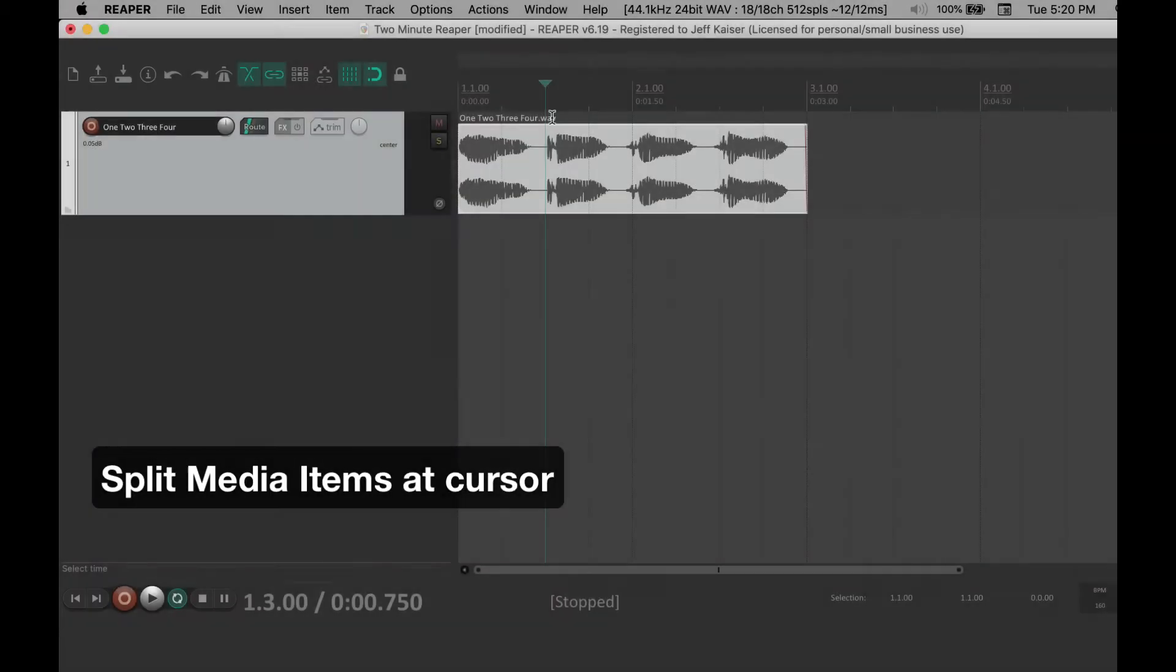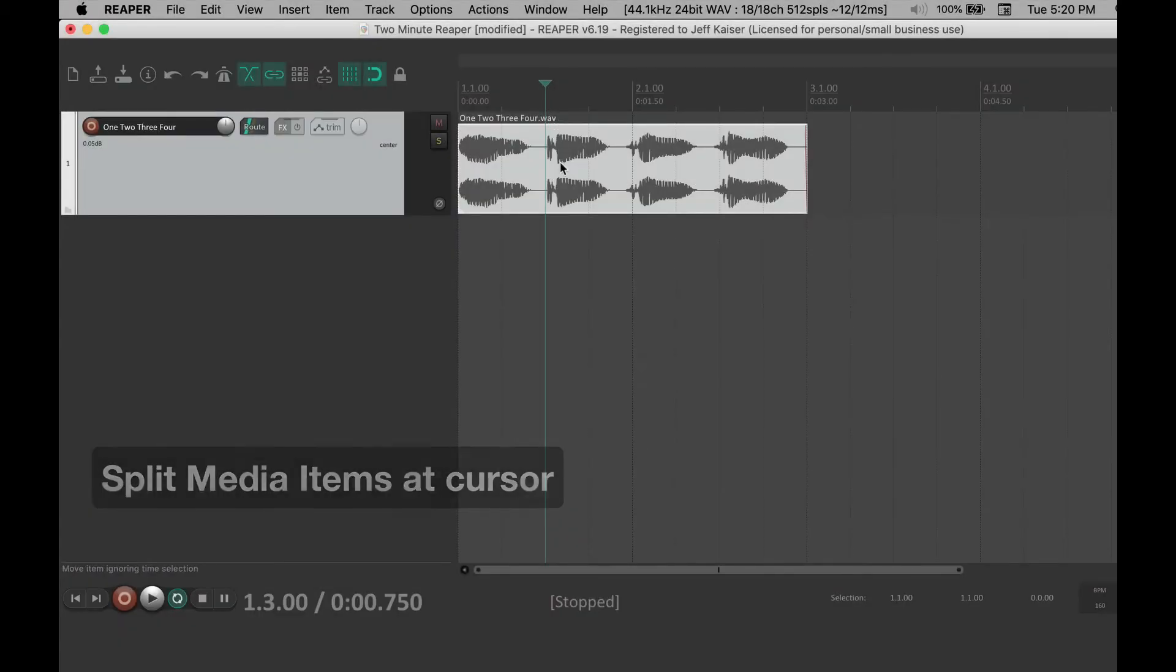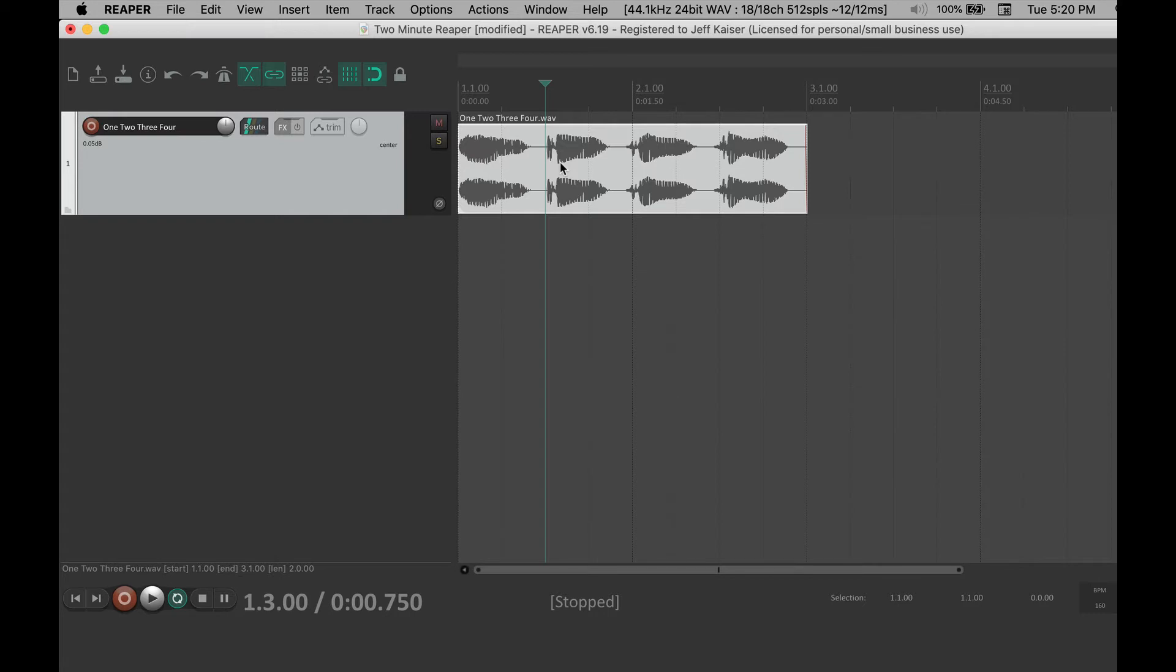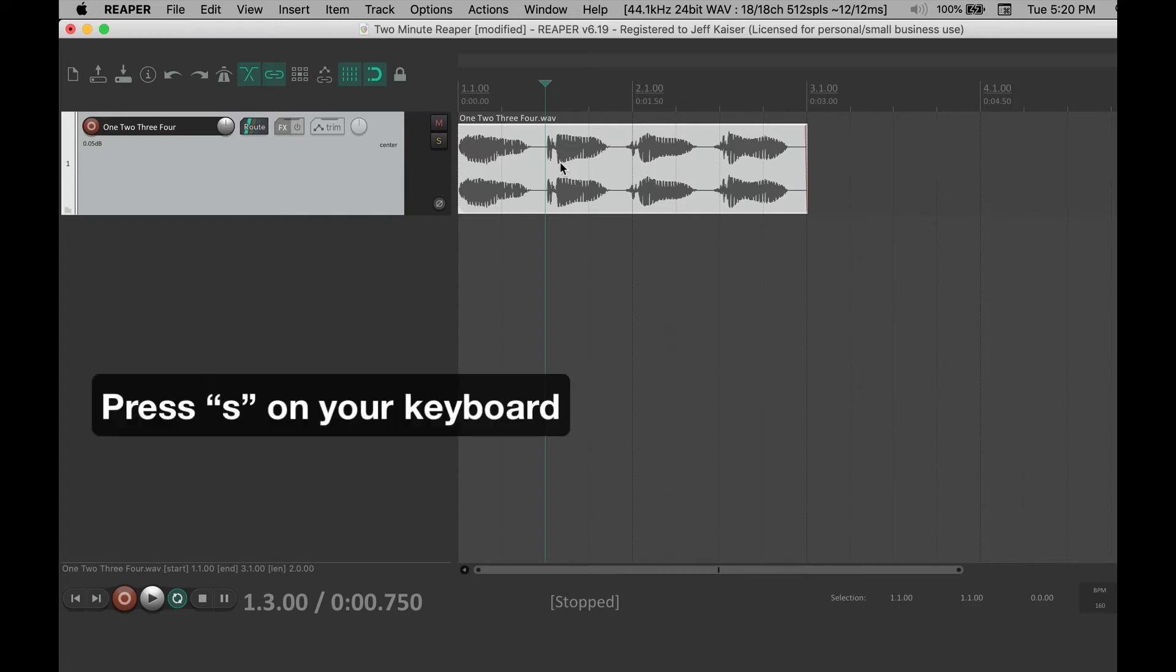To split media items at the cursor location, make sure your media item is selected and then press S on your keyboard.